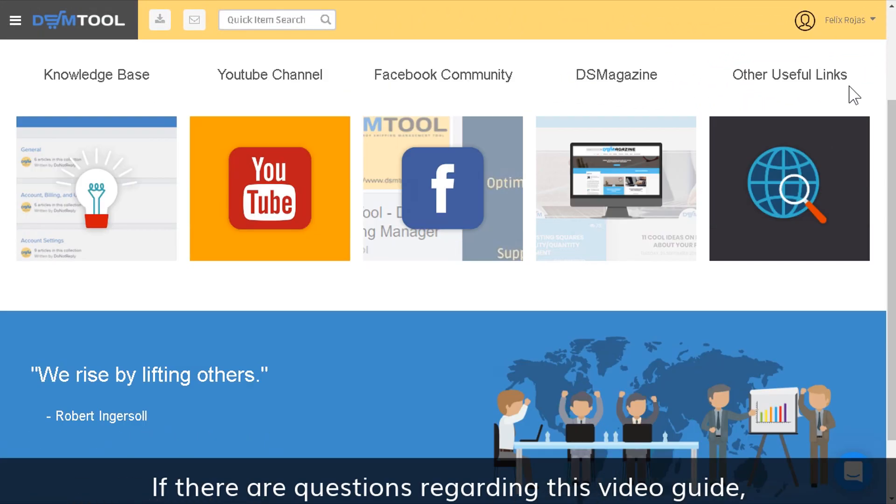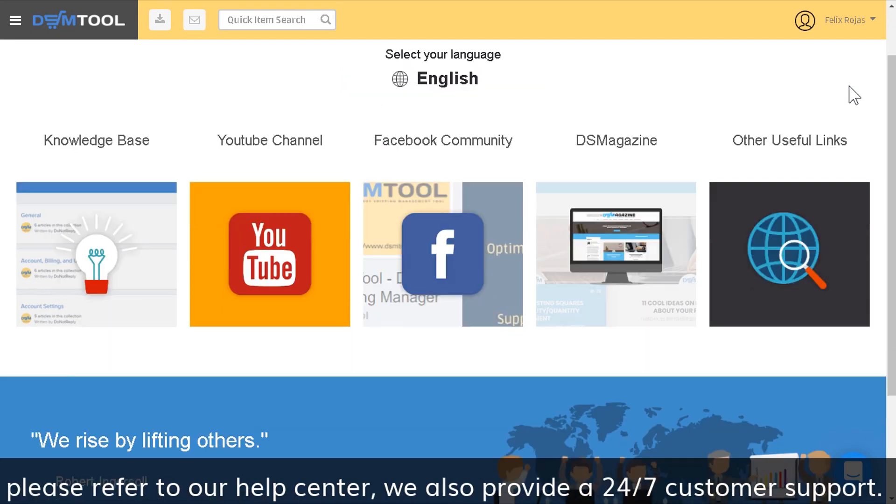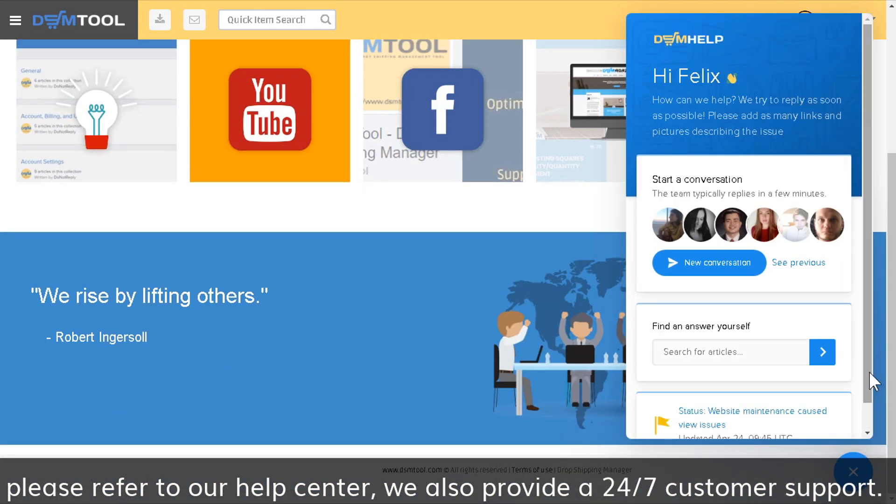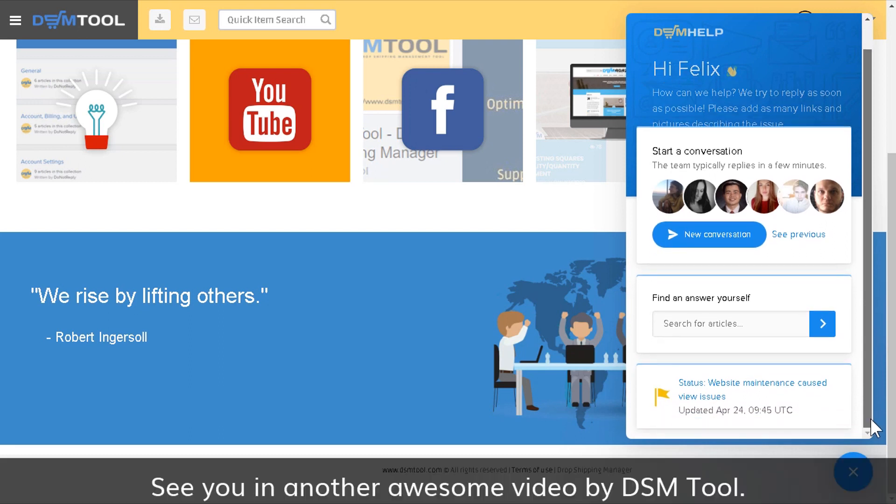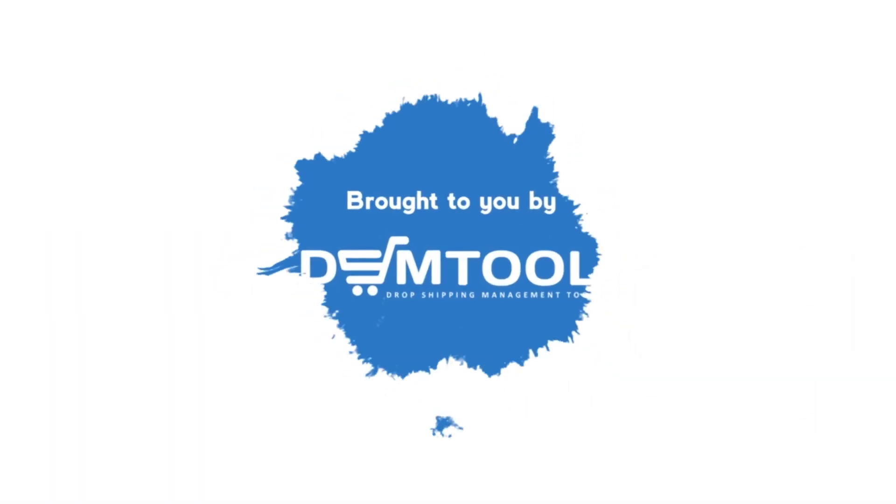If there are questions regarding this video guide, please refer to our Help Center. We also provide 24/7 customer support. See you in another awesome video by DSM Tool.